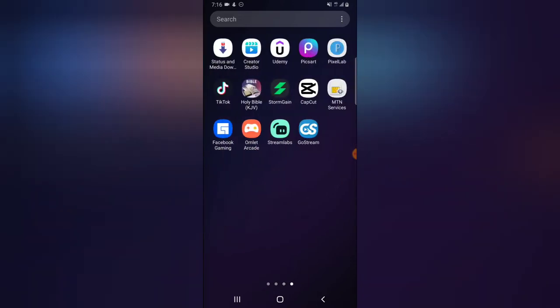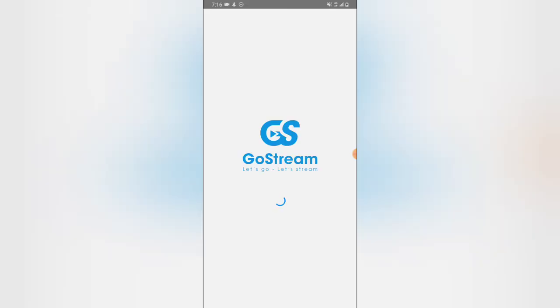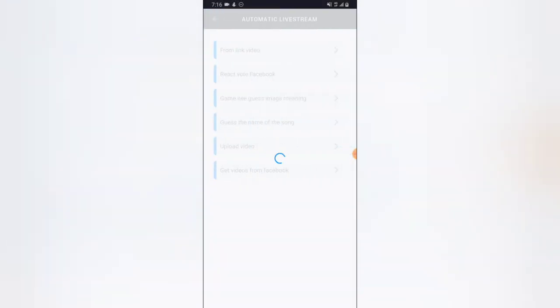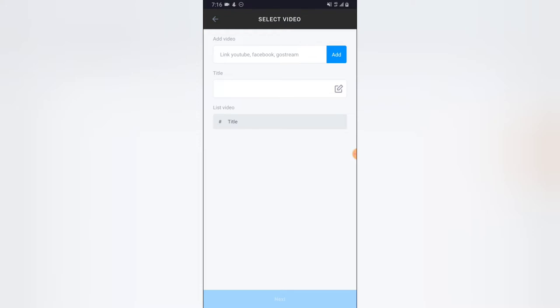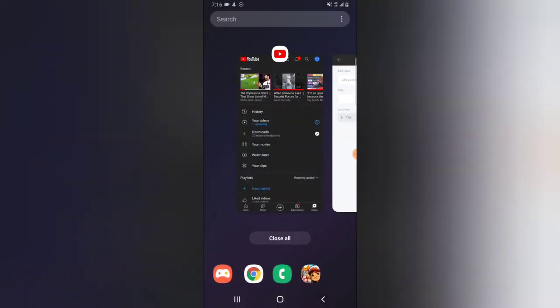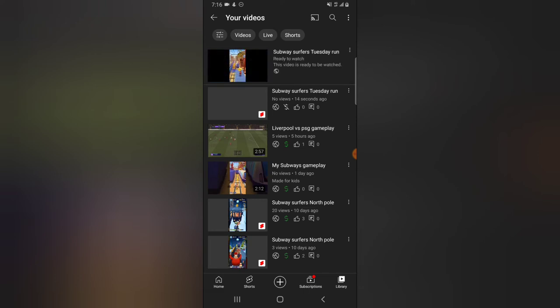This is a continuation video, so I assume you've already downloaded the GoStream application. I'm going to click on it and select the first option that says 'Video Link.' I'll go back and check the processing — yes, it's completed.